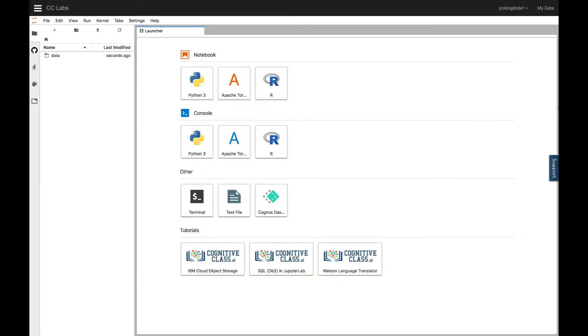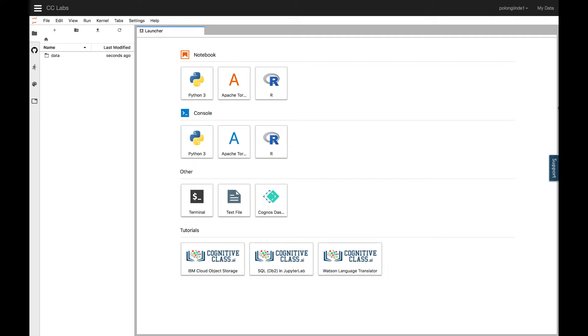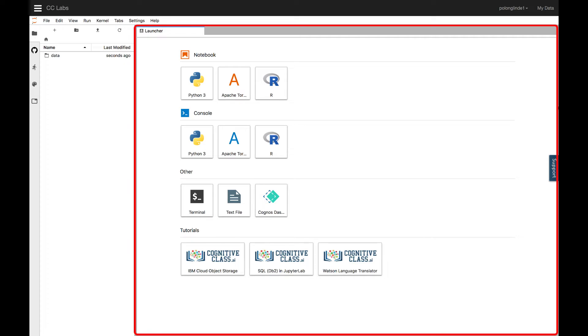When you open up JupyterLab for the first time, you'll see that on the left-hand side, you have your files directory, where you can keep track of all of your files and a launcher screen on the right-hand side.